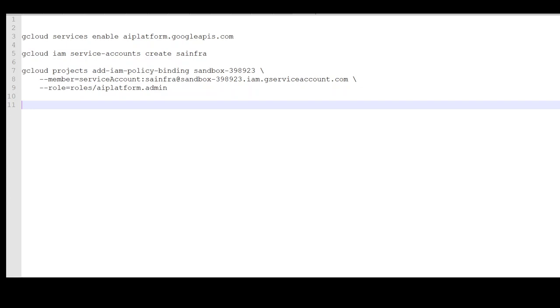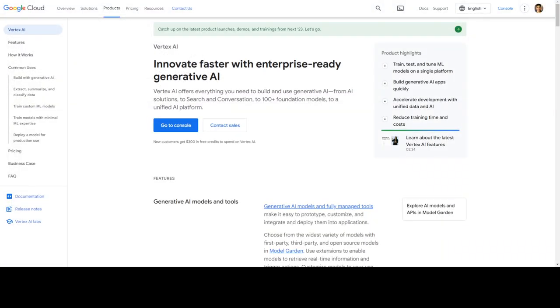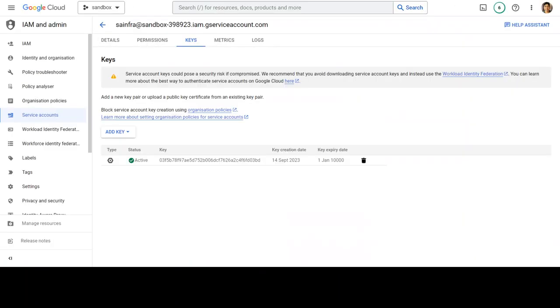So those are all the things you need to do in your project. Now, as a next step, what you need to do is to log into your Google account and then in your Google account, go to your service account which is this.